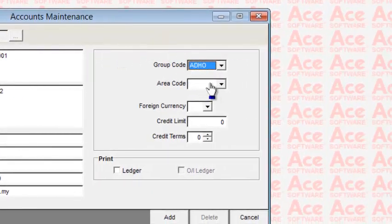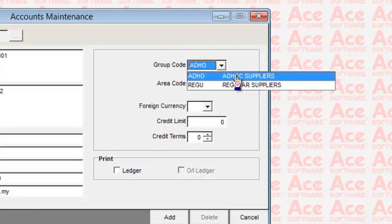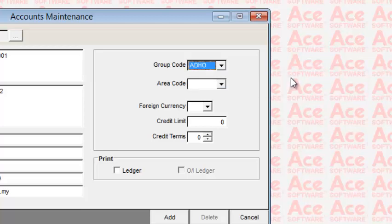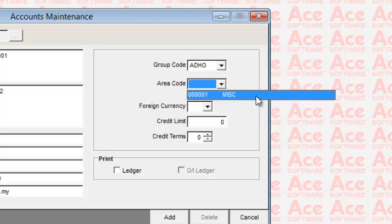You can assign this particular account to any group — for example, classifying suppliers as different types. In this example, we have two classifications: regular suppliers or ad hoc. You can also have territory codes, dividing suppliers into different territories. The purpose of groups and territories is to allow you to analyze your purchases by different groups of suppliers or different areas.